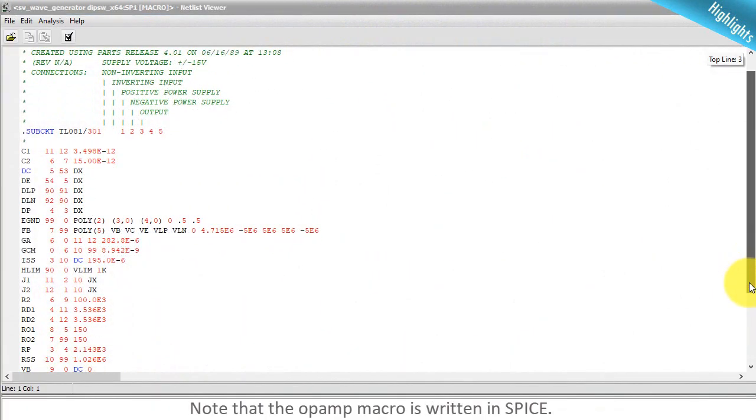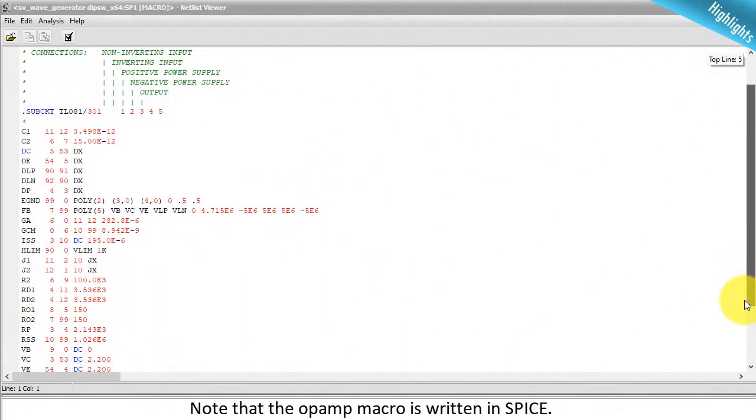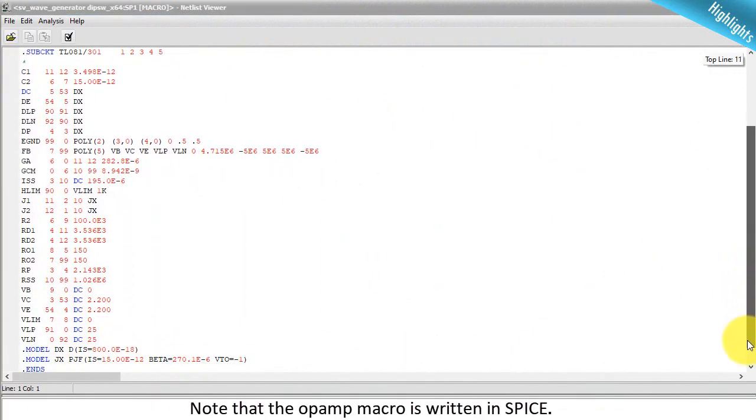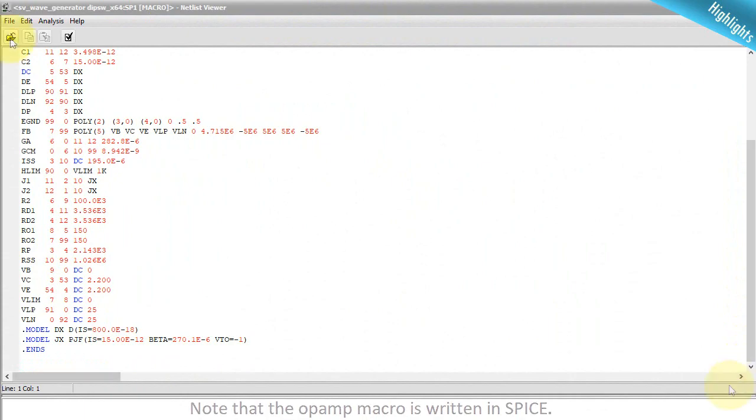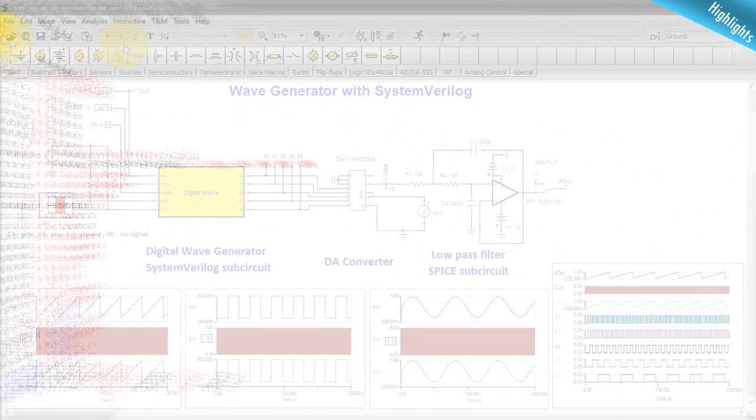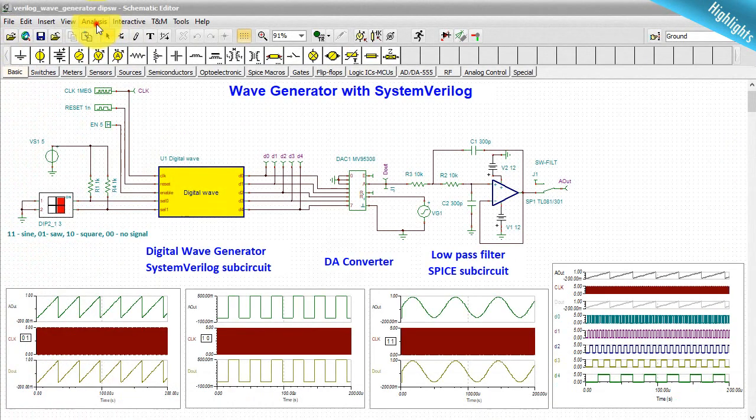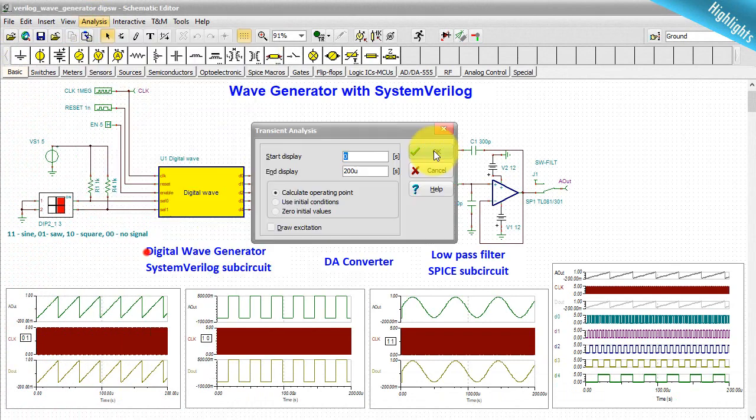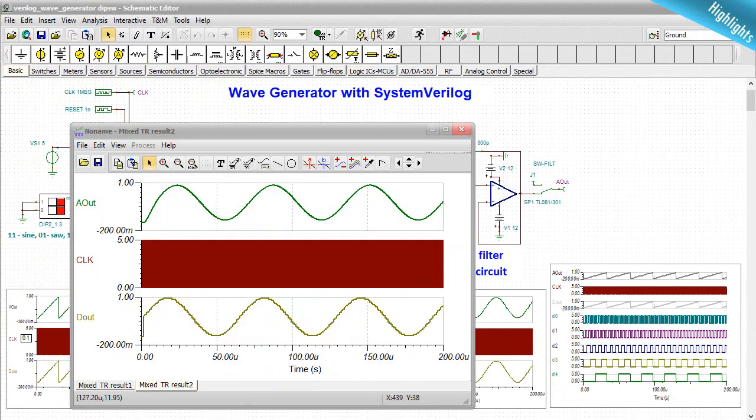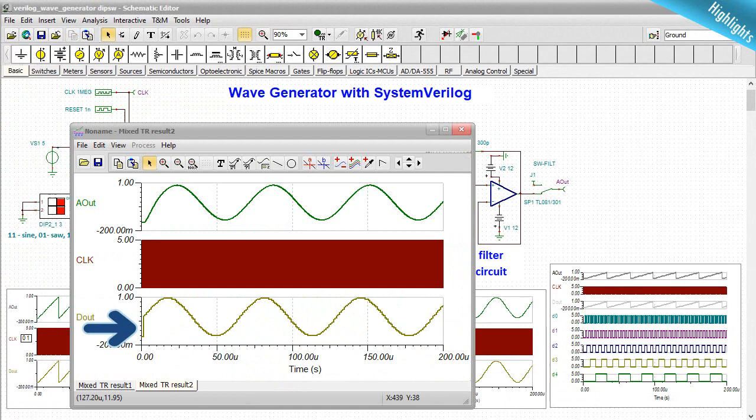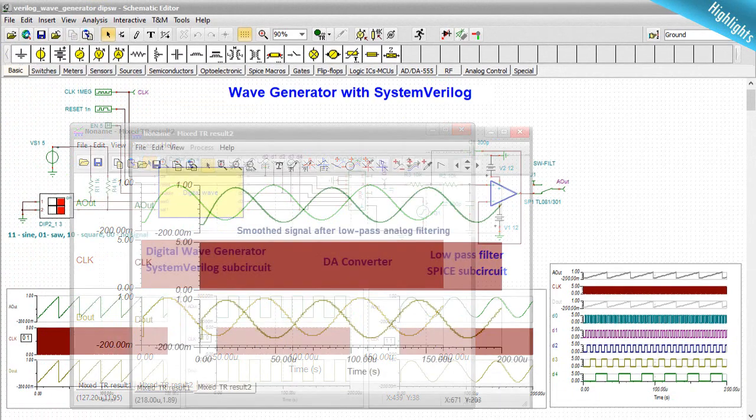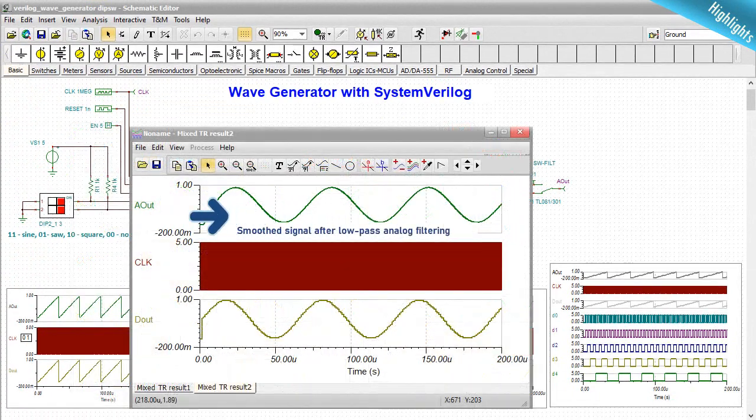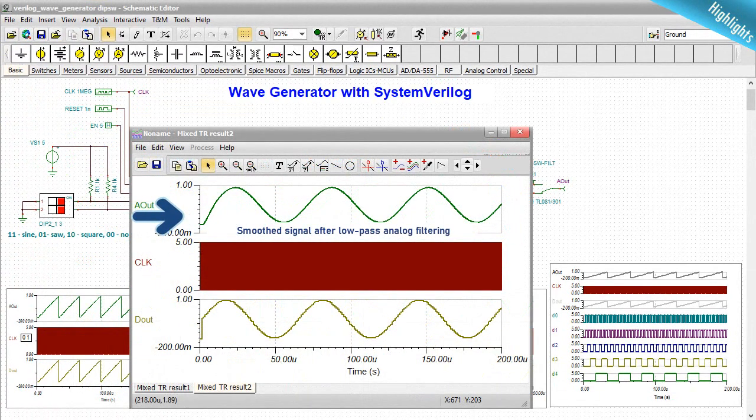Note that the OPAMP macro is written in SPICE. Run transient analysis. Now, Aout is a smooth sine wave.